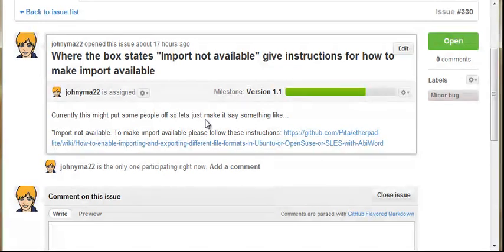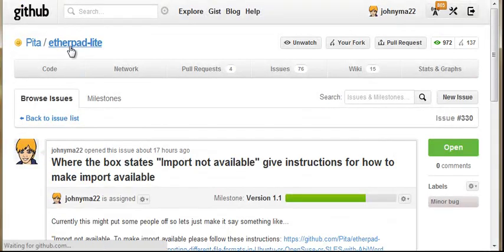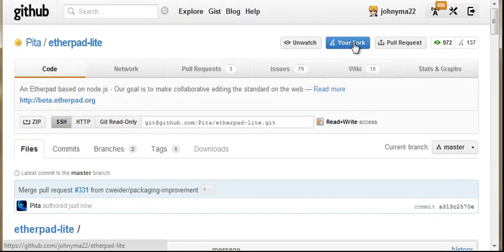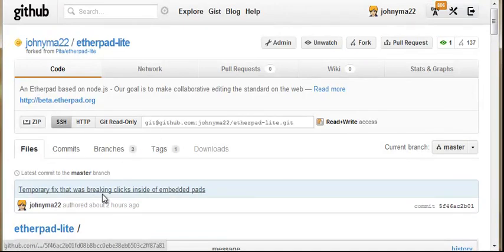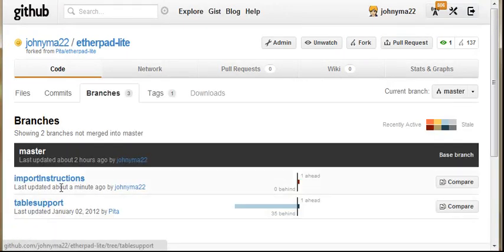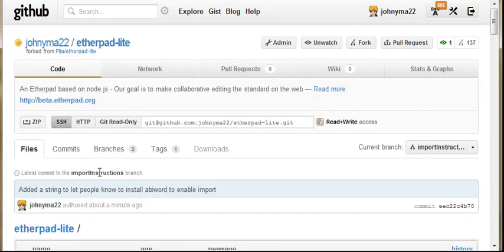And whilst it's pushing, we're going to jump to our fork. You can just hit your fork. And we can see here that we've got a master, the table support branch and also the import instructions. We're going to have a look in there.